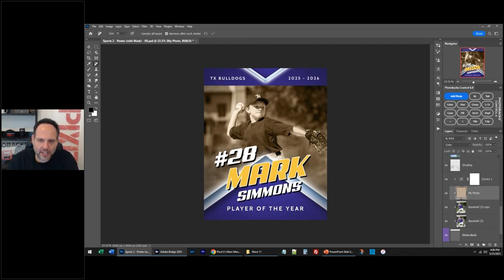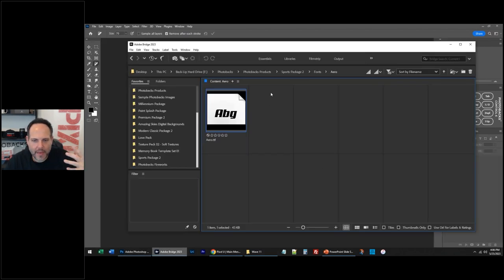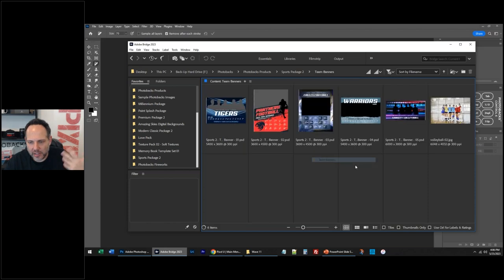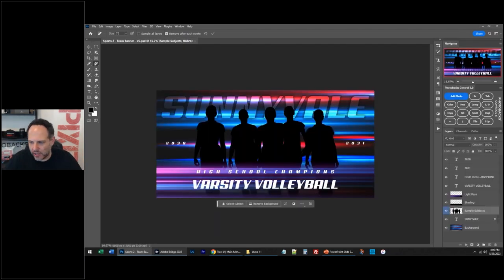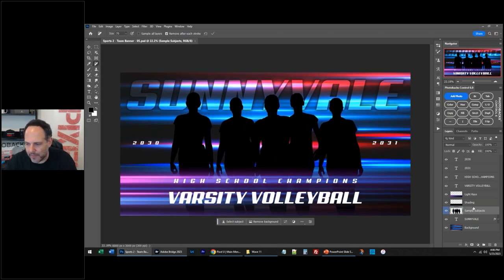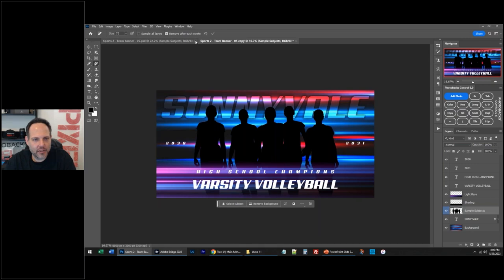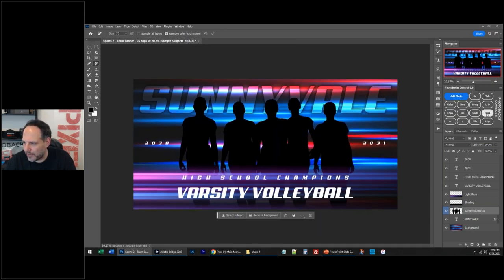I'm going to do another one where I just cut out the entire subject. Let's go to Sports Package 2, go to our team banners. I'm going to do all those editing cool tricks I showed you before. I'm going to turn this sample layer up. Let me make a copy of this — I don't like to work on my original. I'm going to duplicate this and turn this off so I've got a copy up.